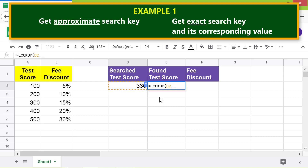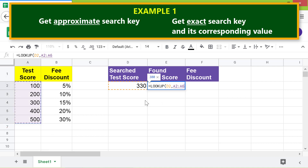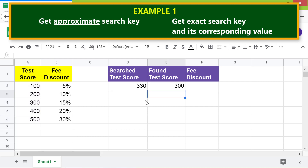For the search range, click this cell and shift-click this cell. Because we want only the search key to be returned, we will not include the result range attribute in the function. Press Enter. Yes, the function has returned an approximate value from the search range because 330 is not in the search range.